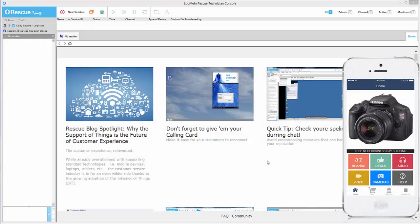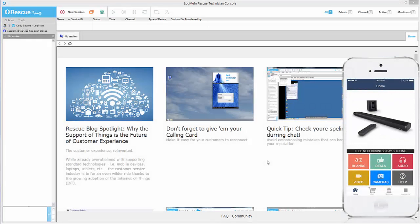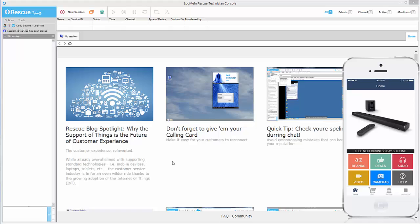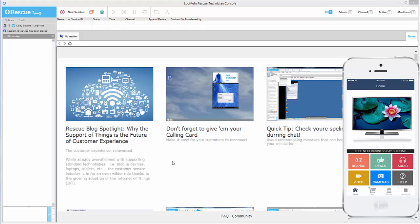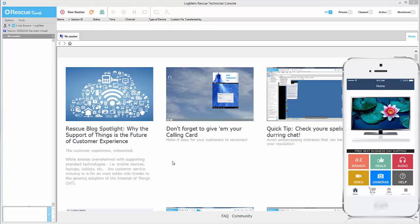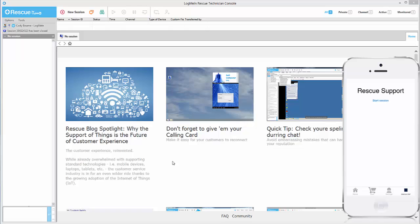Today, we're going to be talking about the SDK from LogMeInRescue. This is something that can be built into any Android or iOS app. Once in the app, customers simply need to click on the link to connect to support so they can begin a session.